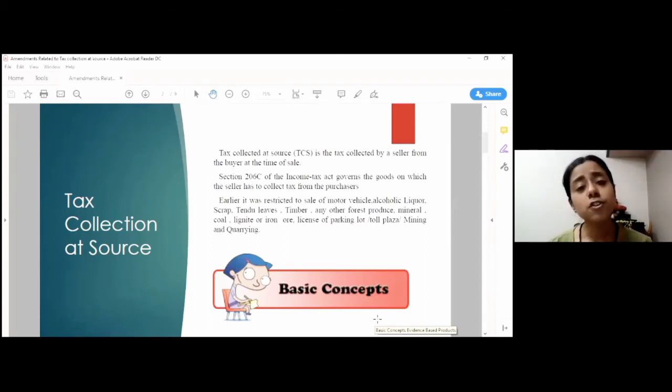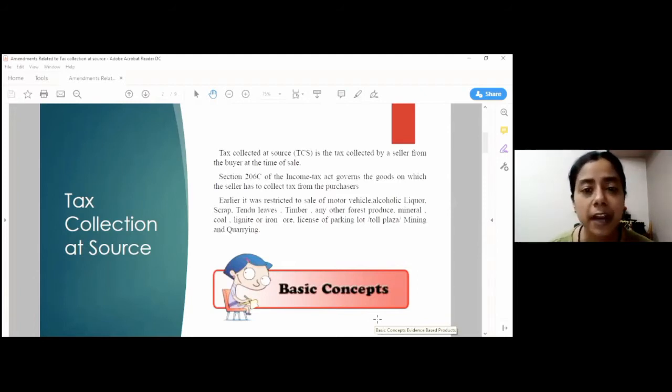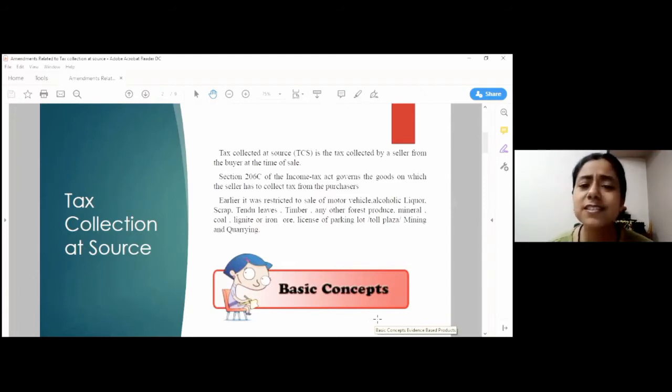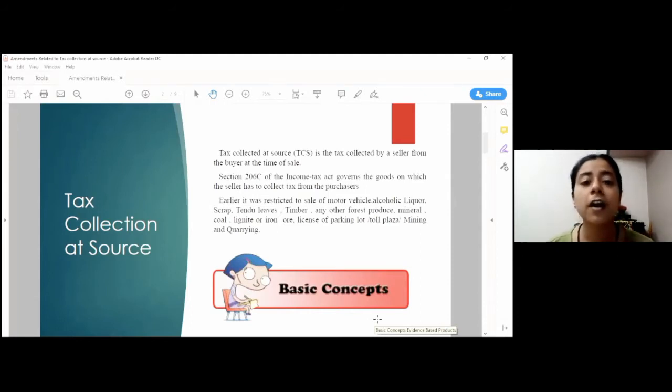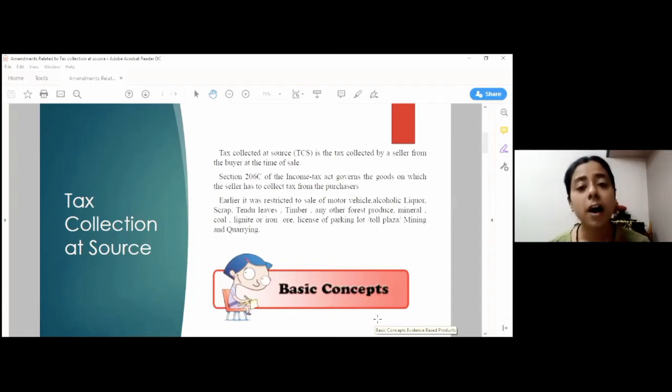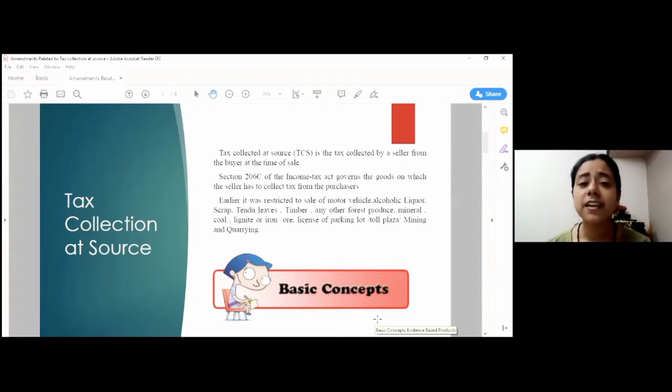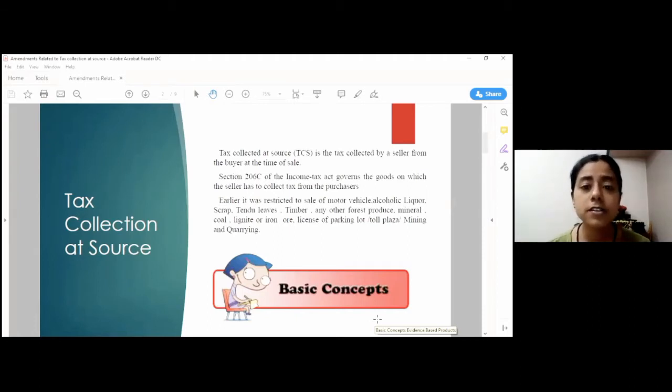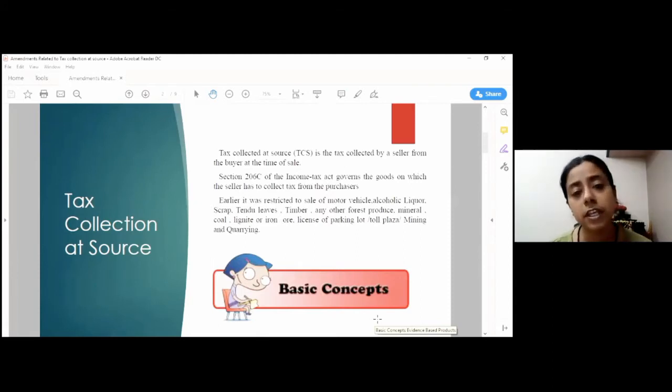The provisions of TCS are prescribed under Section 206 of the Income Tax Act. These provisions existed earlier also, but they were restricted to certain categories of goods like motor vehicle, liquor, forest produce, etc. But now, with the amended provisions, the government has tried to extend its scope and tax net to almost everything, because now the TCS will be applicable on all kinds of goods, irrespective of its nature.